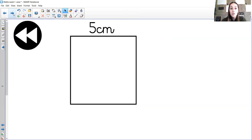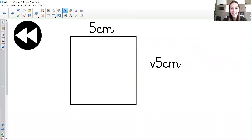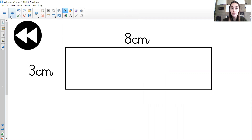What is the area of this square? Pause the video and have a go. If this is a square, that tells me that all the sides are the same length — just 5 centimetres. So I need to times the width by the length. 5 times 5 is 25, and centimetres times centimetres would be centimetres squared. So it would be 25 centimetres squared. What is the area of this rectangle? We times the width by the length. 3 times 8, or 8 times 3, is 24 centimetres squared.